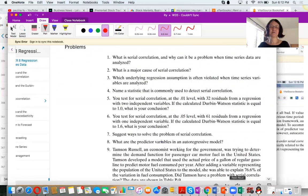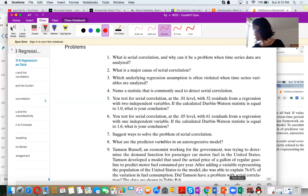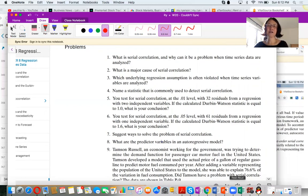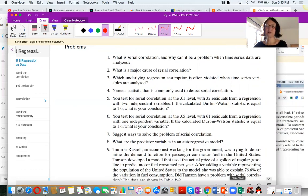Question one: What is serial correlation and why can it be a problem? Serial correlation means the error at time t is correlated with the error at time t minus 1. It is a problem because it violates the conditions for regression — specifically the assumption of independent errors.